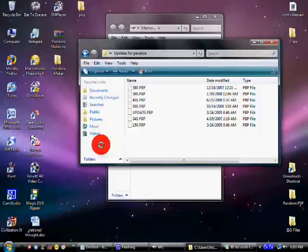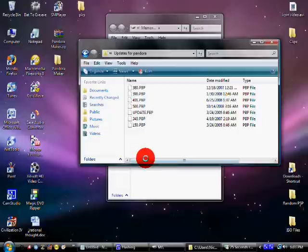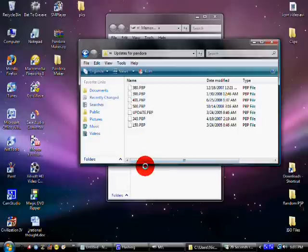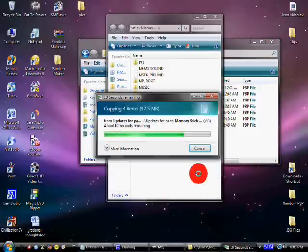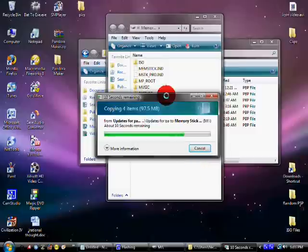So, you need at least a 256 megabyte memory stick, but I do recommend more. Now, your memory stick needs to be a Pro Duo. Because, Pandora batteries, memory sticks don't work unless it's Pro Duo. So, once that's done copying, just exit out.